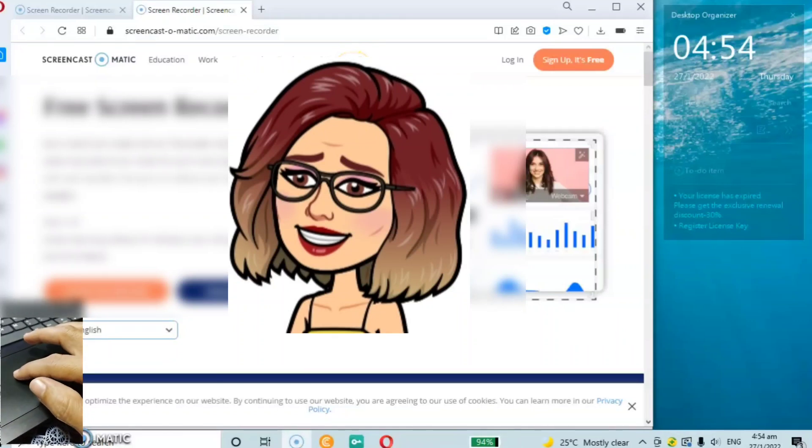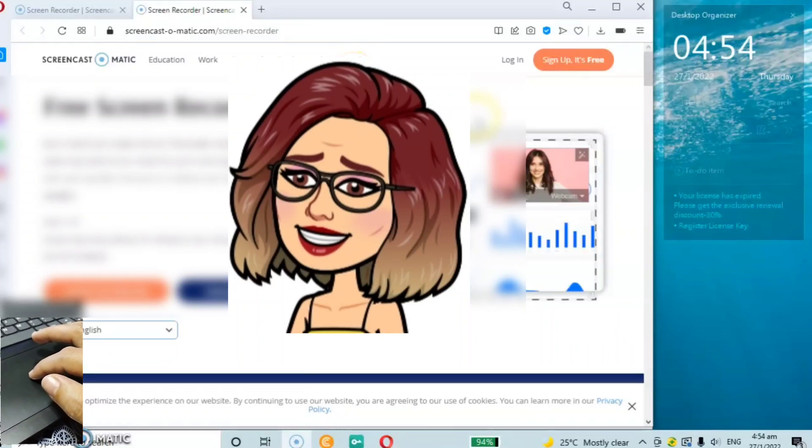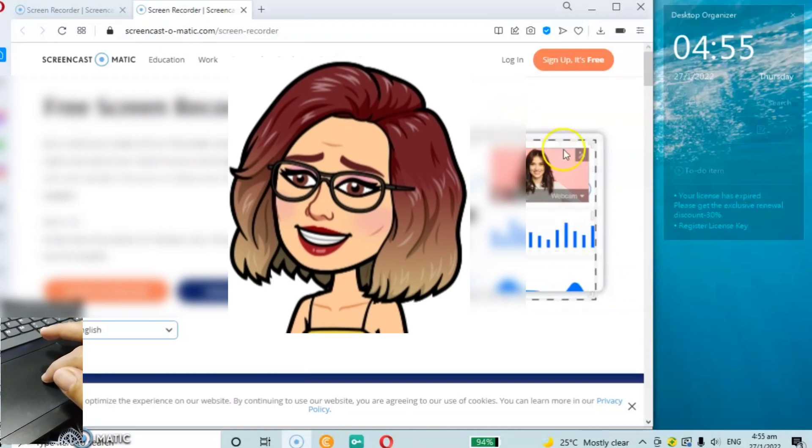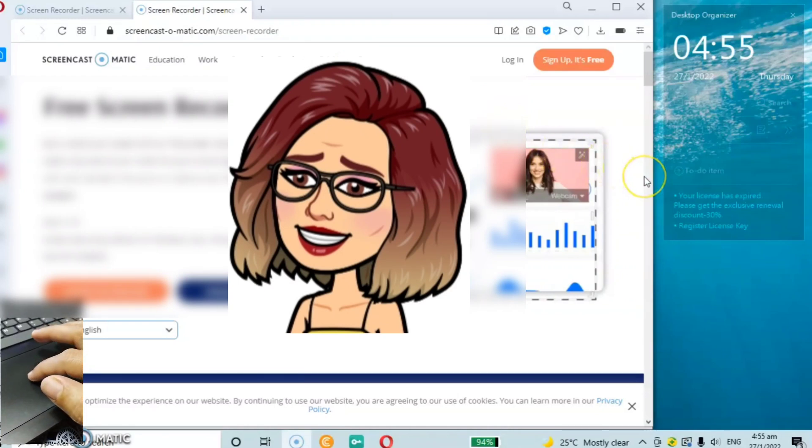Hi guys, welcome to LeanPH channel. This time I want to show you how to adjust your browser.